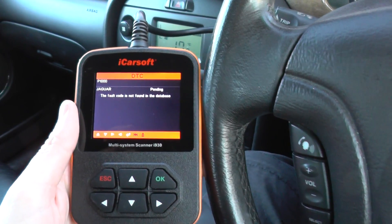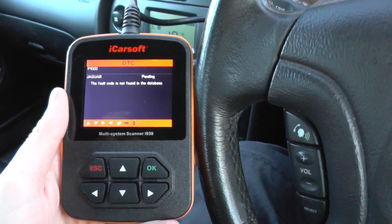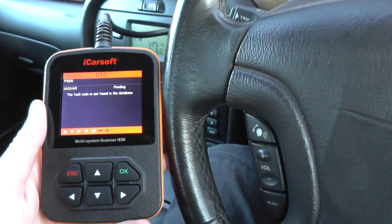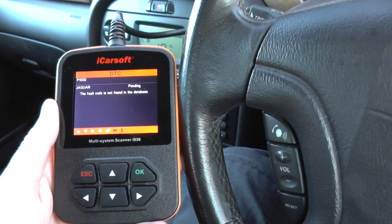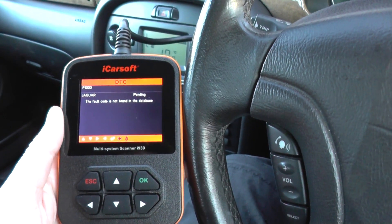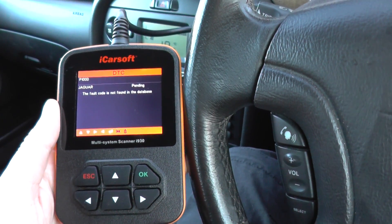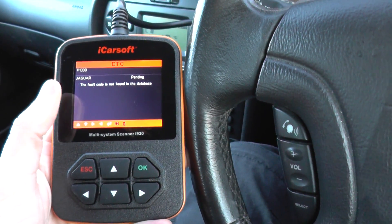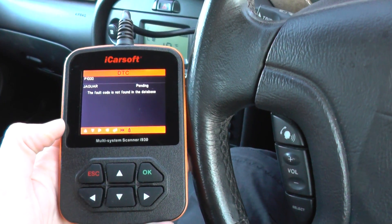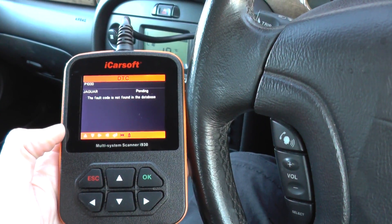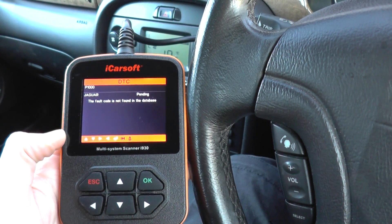Basically what the system will do is run a cycle — I think it's every ten thousand revolutions of the engine — and if it finds no faults it will then revert back to the P1111 code. It just means the diagnostic system has been scanned and there are no faults showing up. The P1000 basically means it's ready to do the next scan.